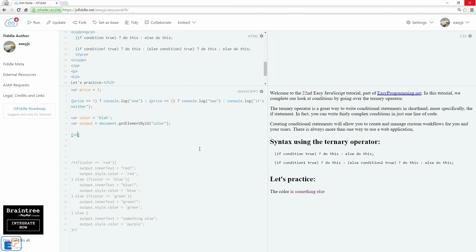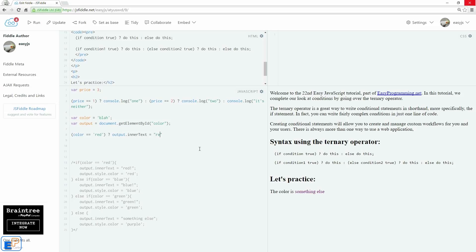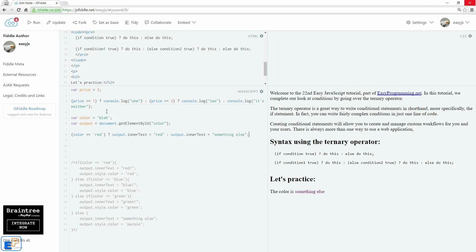So let's do this. So we'll start writing our code. So if color equals to red, we'll output, output dot inner text equals to red, else output dot inner text equals to something else. Fairly straightforward. We already saw the syntax here.